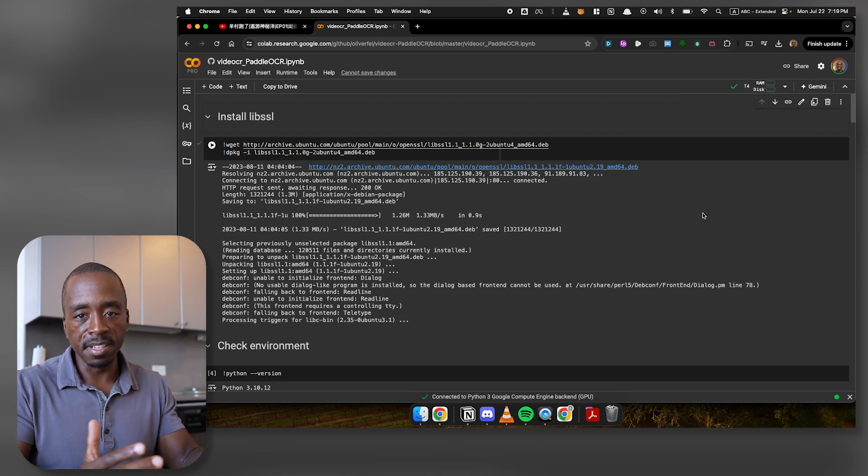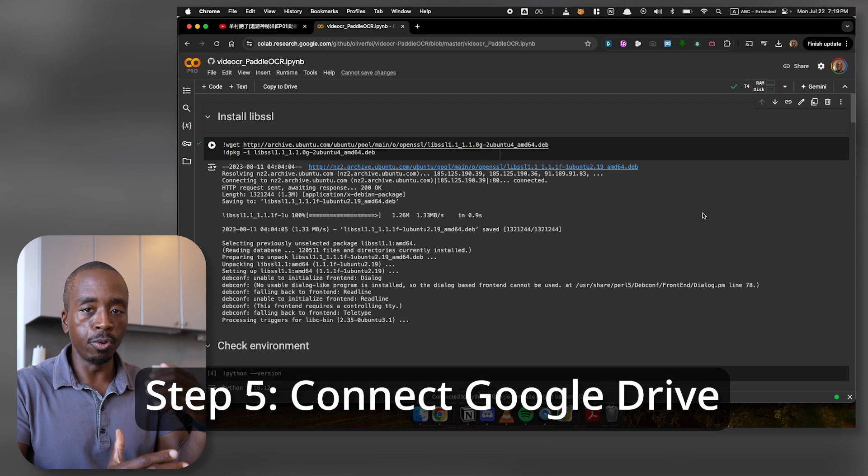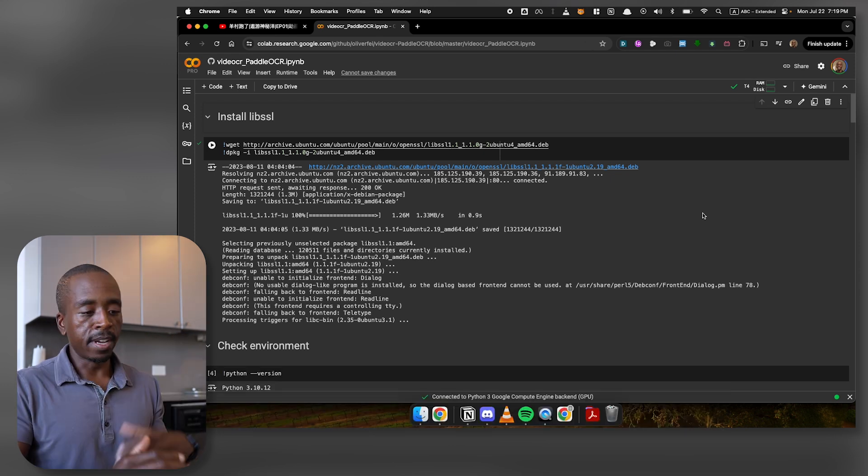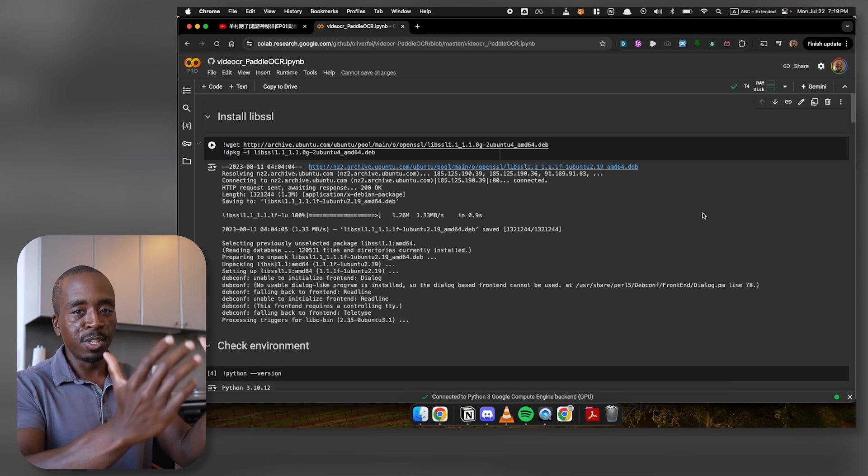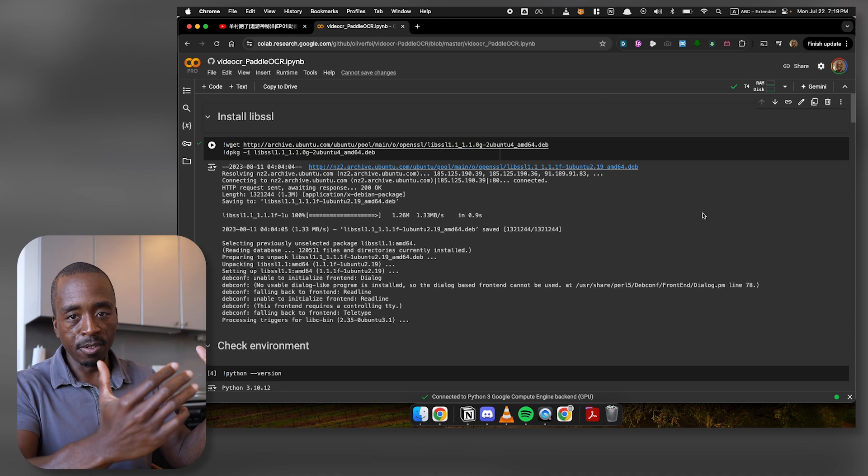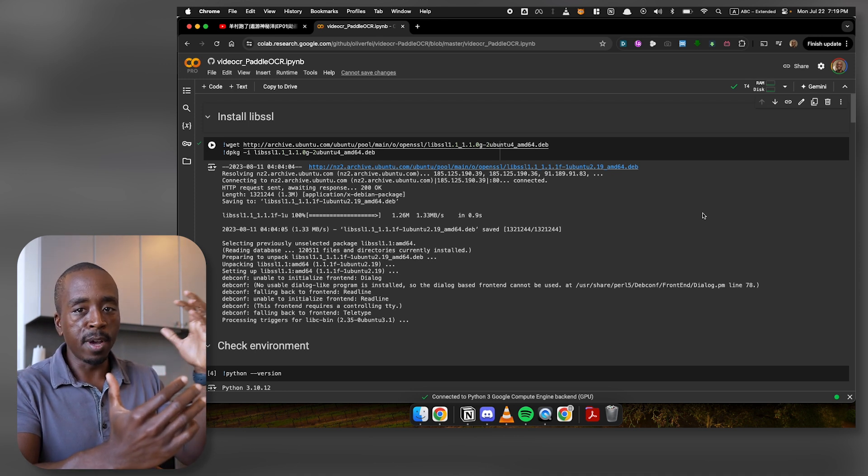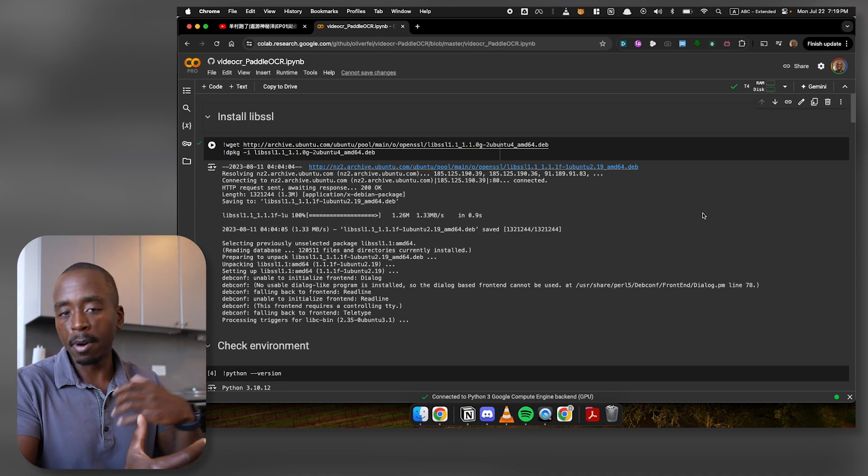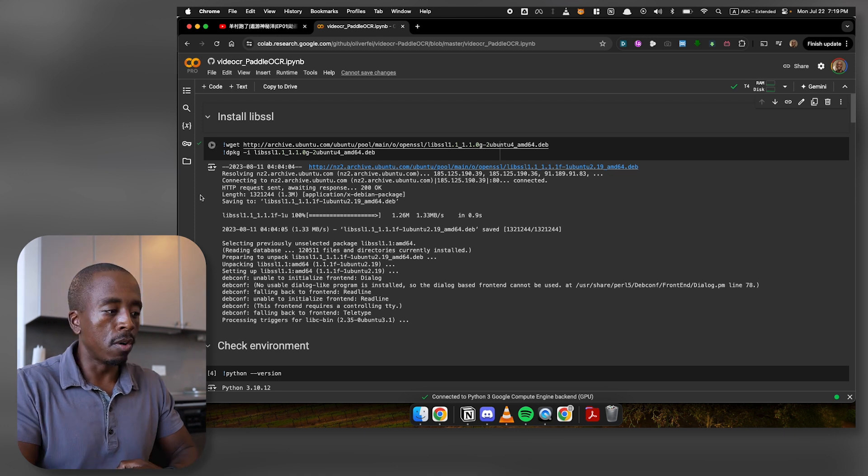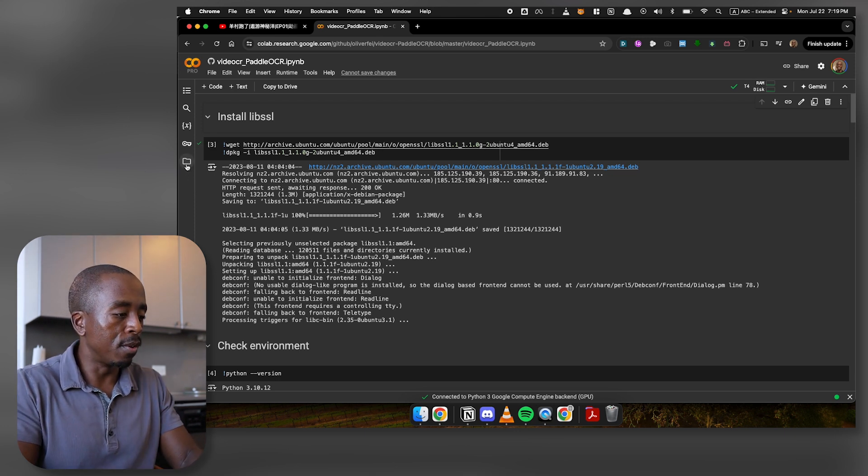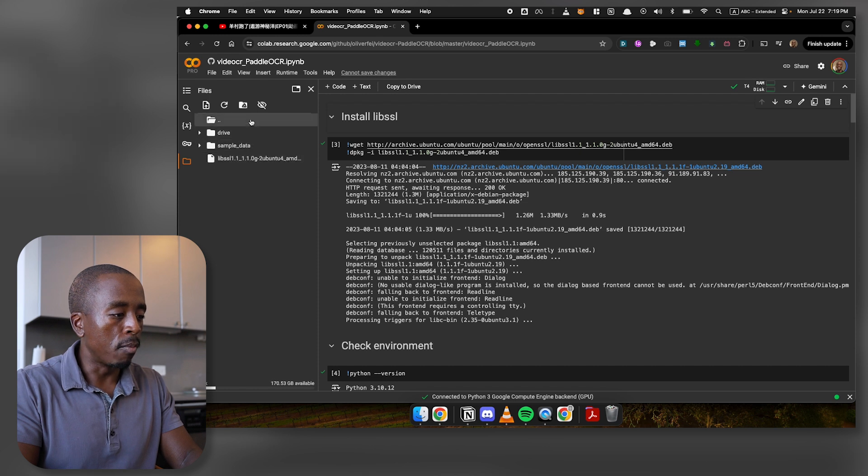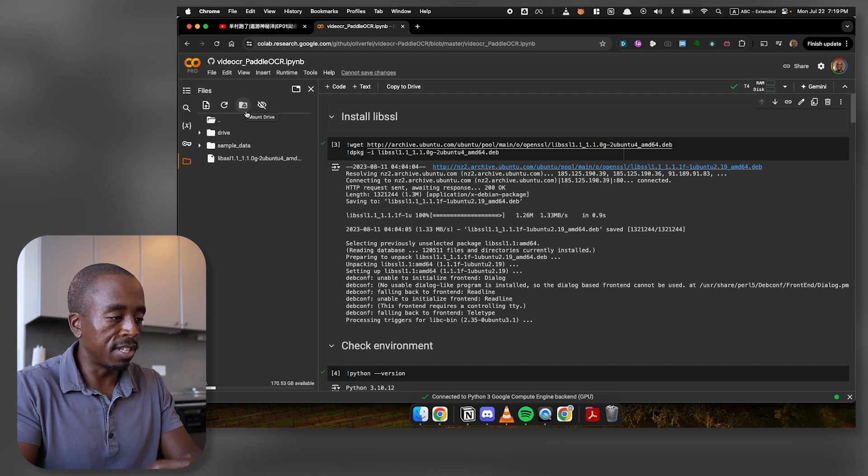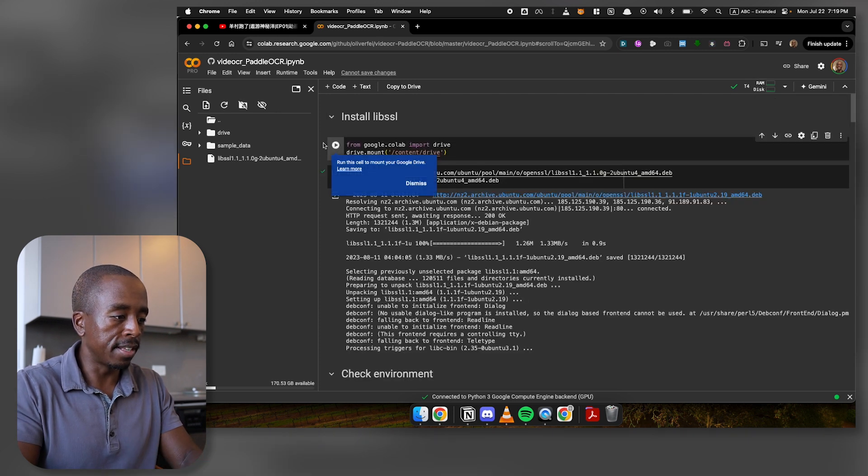So then the next thing you need to do is make sure that your Google Drive is connected to this. So again, what's happening here is you've now reserved a mini computer on Google servers. And you need a way of telling that computer where to find the files, particularly your video file. So what you need to do here is go over to this little file folder icon here. And you'll see some stuff here. What you need to do is go to this third icon here, which is mount drive. And you'll see that there's a little Google Drive symbol here. So click on that.